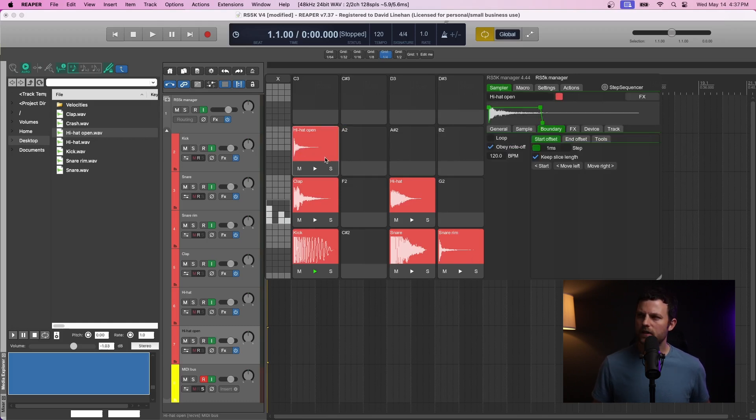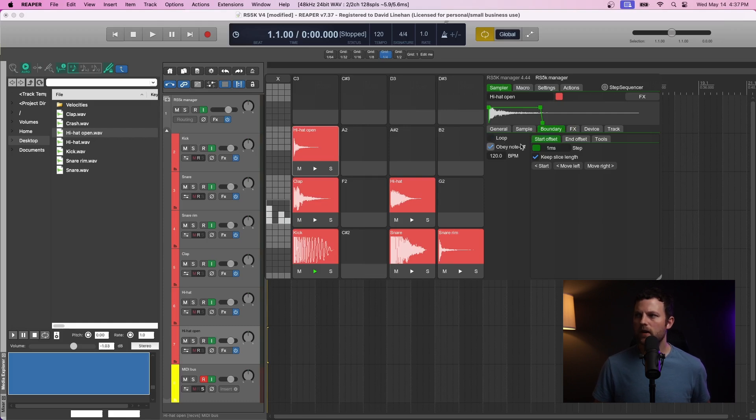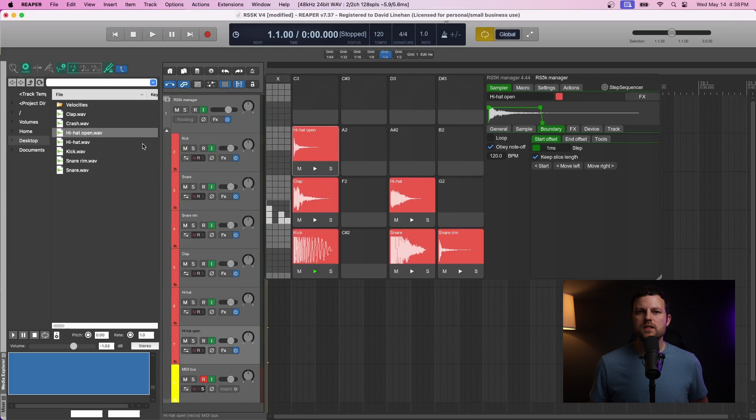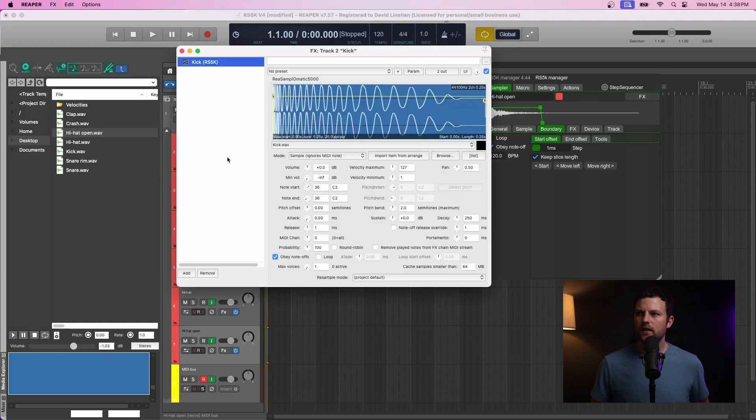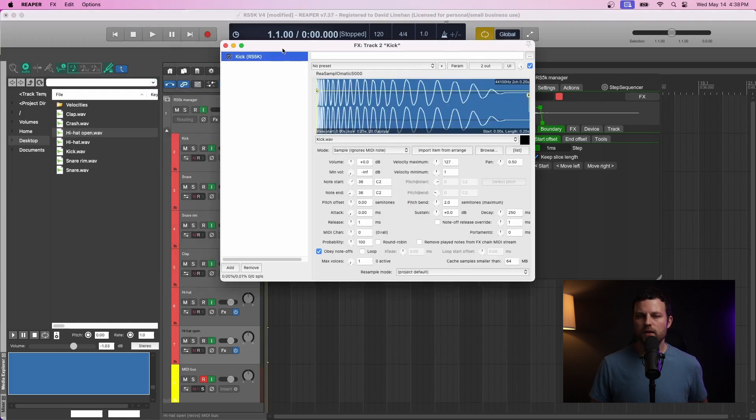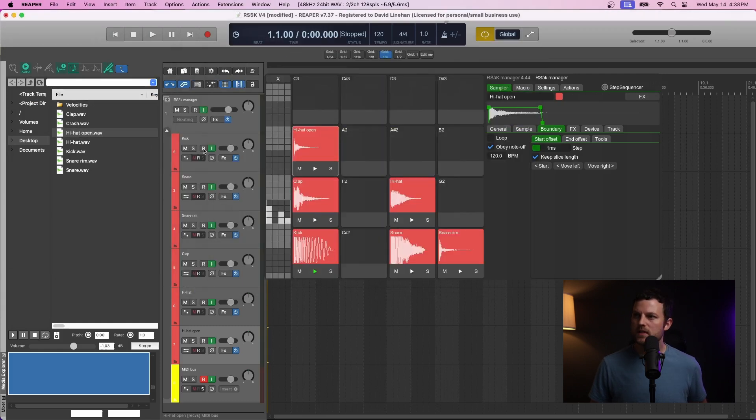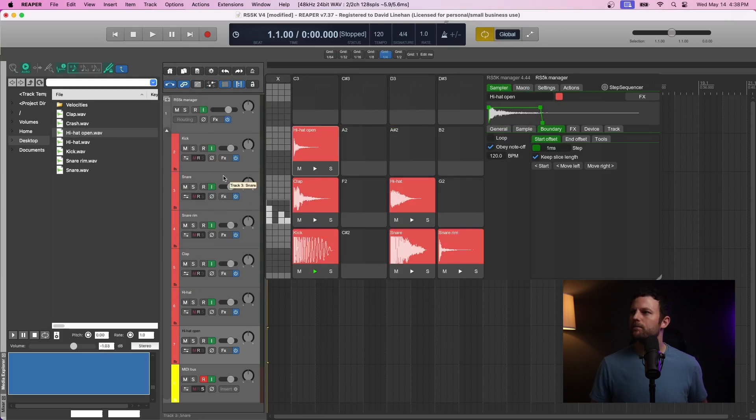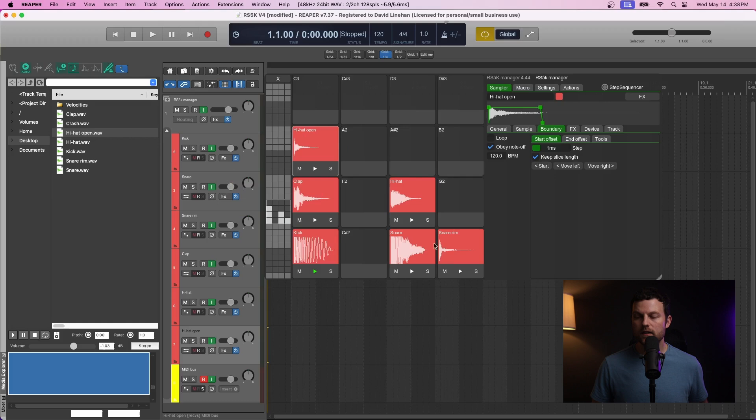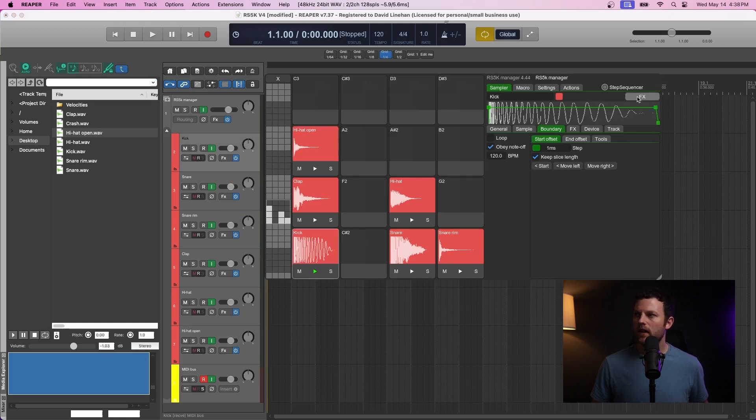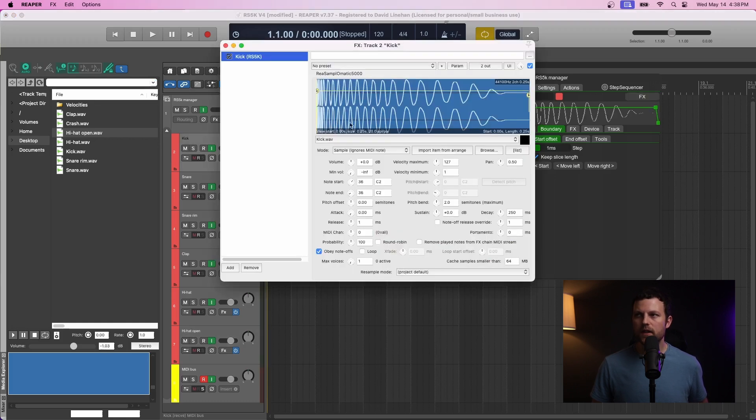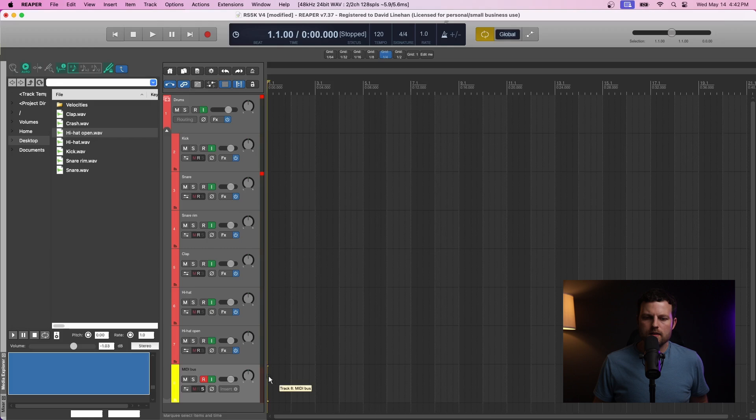And one thing to point out for the individual samples, under Boundary, there's options for Loop and Obey Node Off. Now you can add effects to each individual track by clicking in here. So you can add reverb to snares. You can add compression to kicks. You also have the option to just click on the pad within RS5K Manager and clicking effects right here. It does the exact same thing.